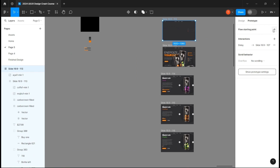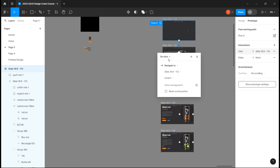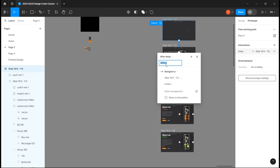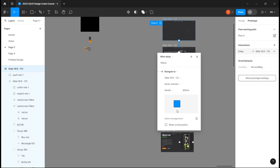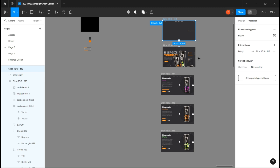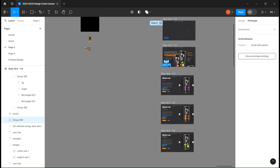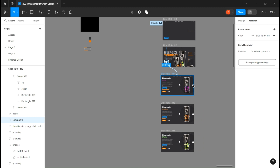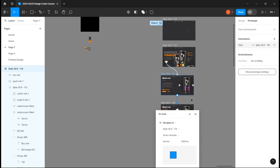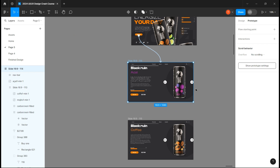The prototype linking will be quick. Link the very first page to the second with an after delay and copy my settings. Link the shop now button to the third page with those settings. And lastly, link every next button to the next page and every previous button to the previous page.